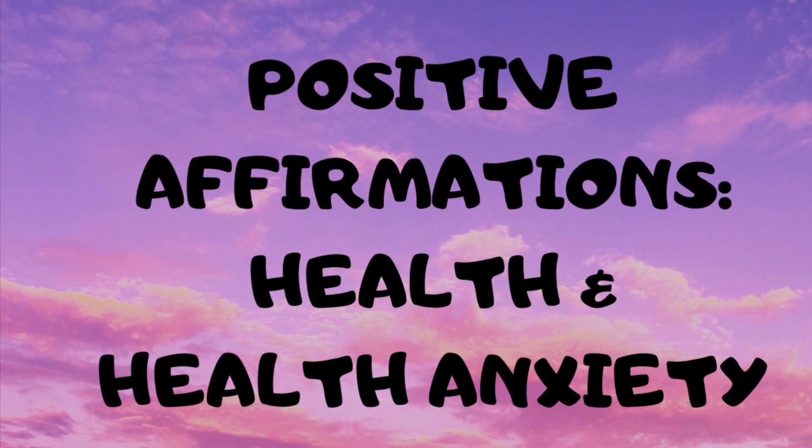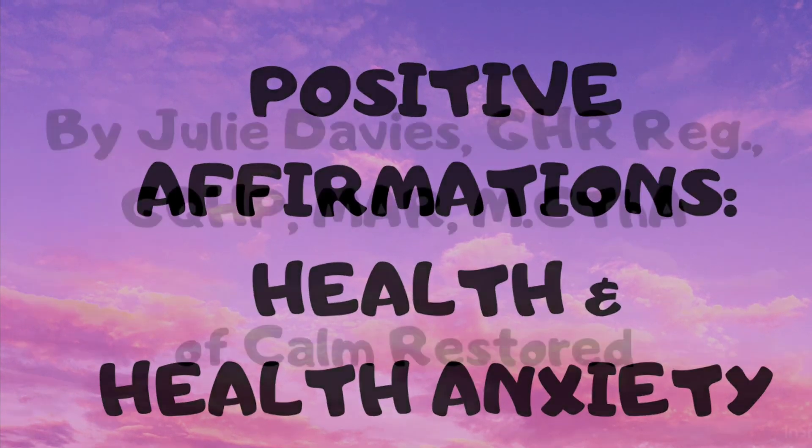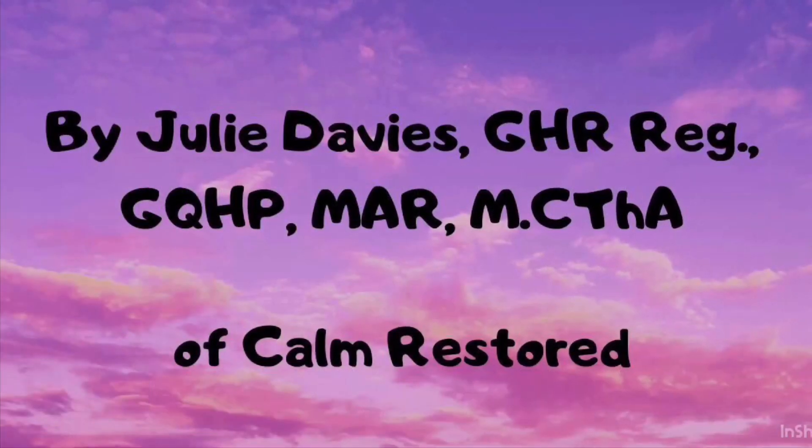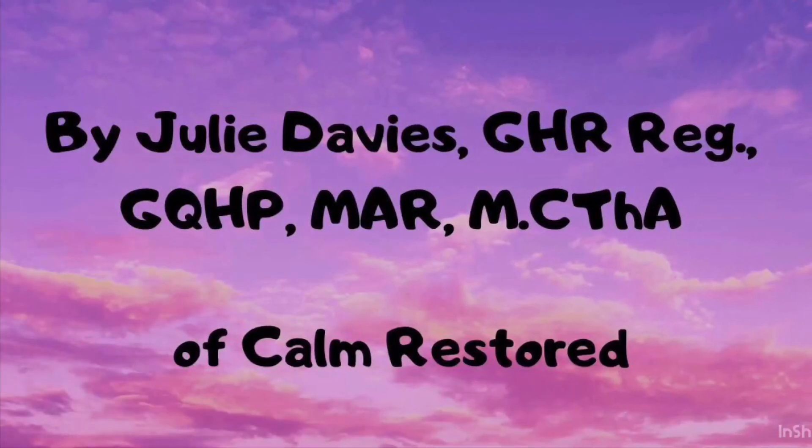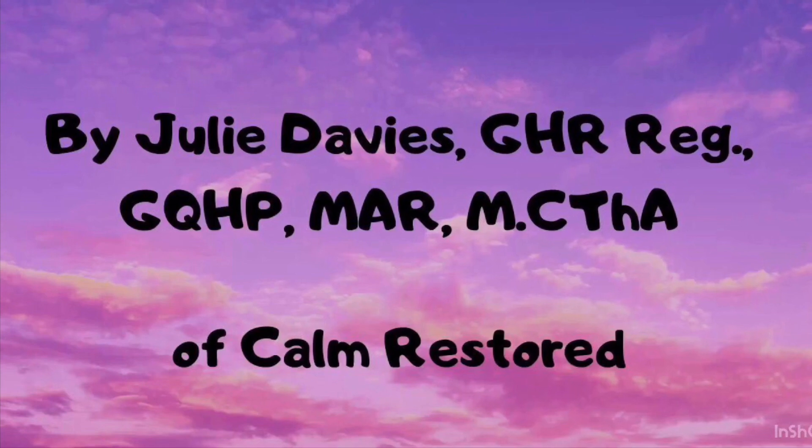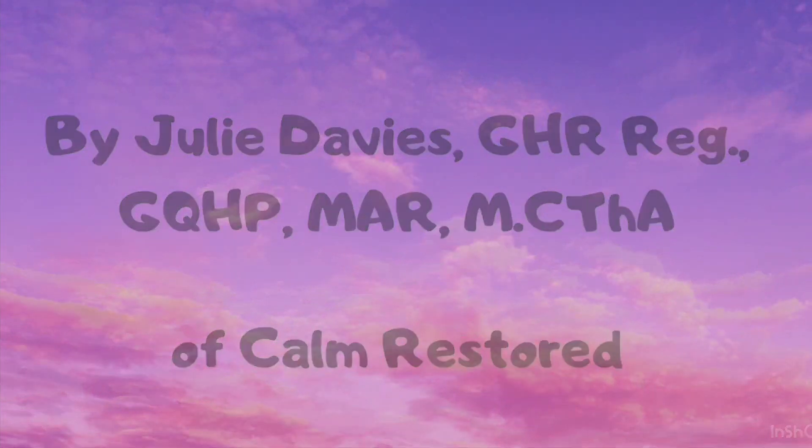Hello and welcome to this positive affirmation therapy enabling you to improve your overall health, release any negative thoughts and attachments regarding your health, and also to help release away any anxiety you may be experiencing surrounding your health.